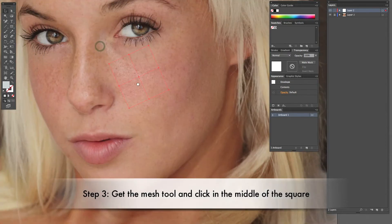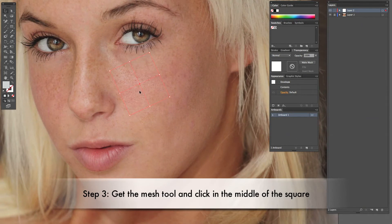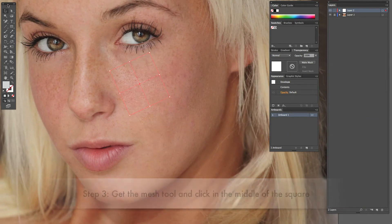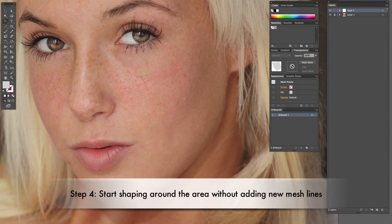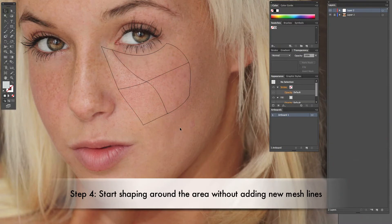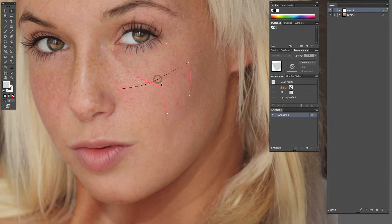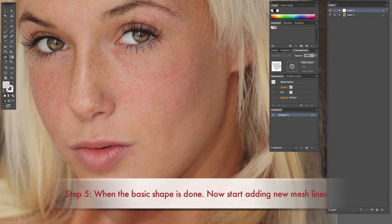Step four: start shaping around the area without adding new mesh lines — get your basic shape first. We're doing a complex mesh that will have lots of lines, and you'll have to do lots of zooming in. Get your basic shape first, then add lines, because once you start adding lines there will be more things to move and correct.